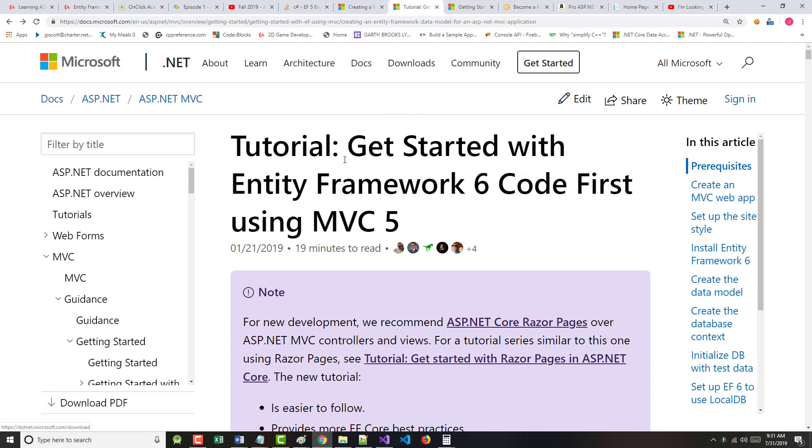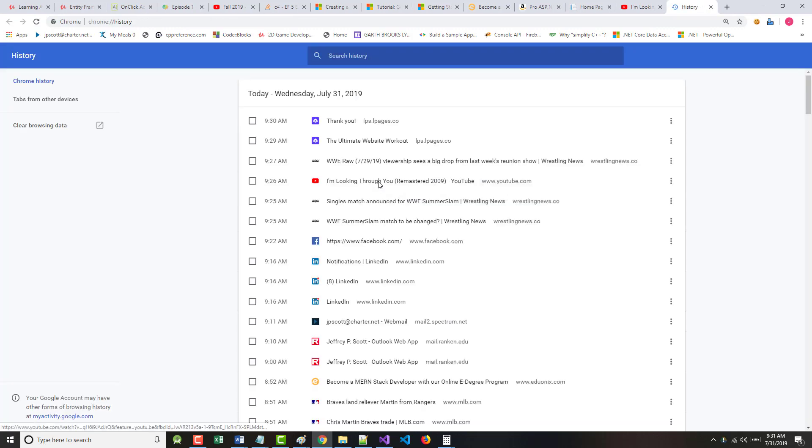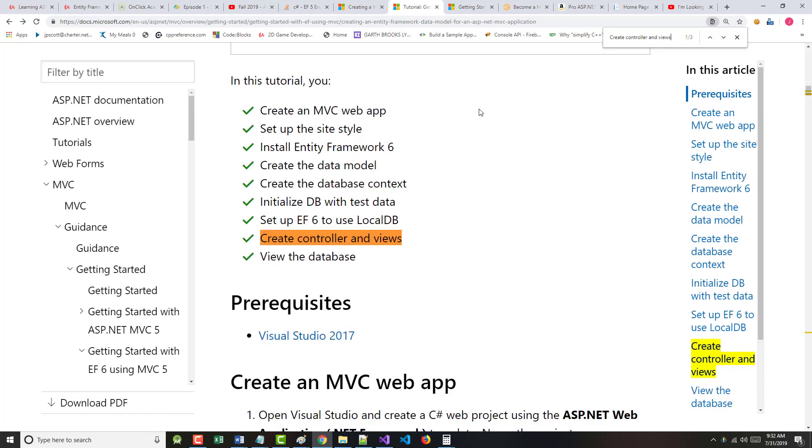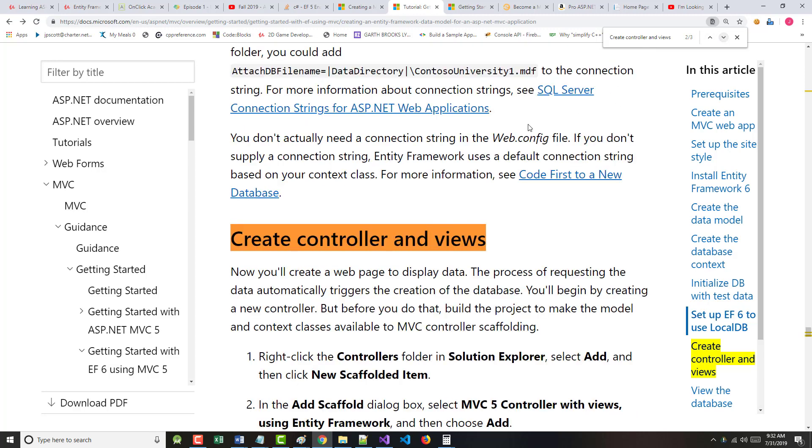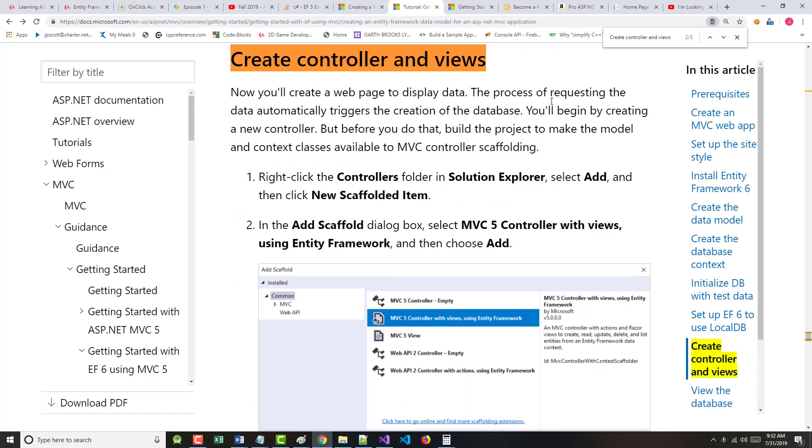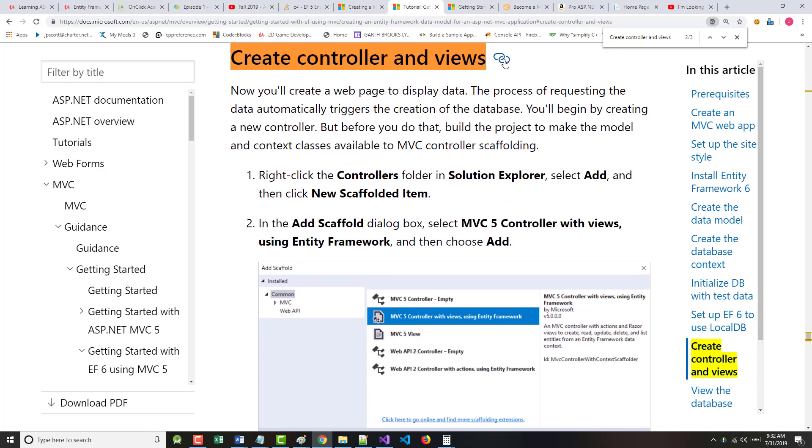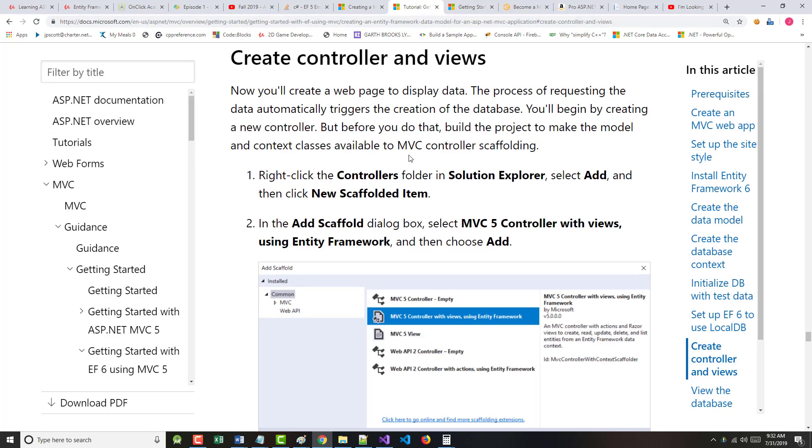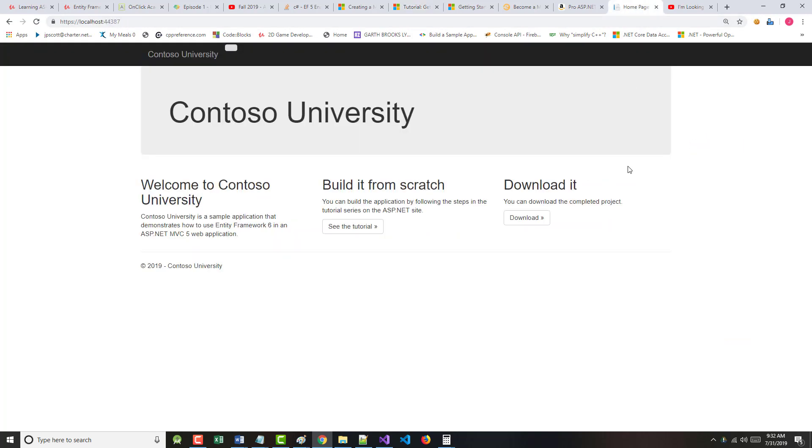The first one is Get Started with Entity Framework 6 Code First using MVC5. So we're on that one, and we're about two-thirds or more of the way through it. And when we get done with this one, we're going to go into Getting Started with Entity Framework 6 Database First using MVC5, a little longer than the one we're working on right now. But right now, we don't have much on our page. Not much, but we haven't built it in a while either.